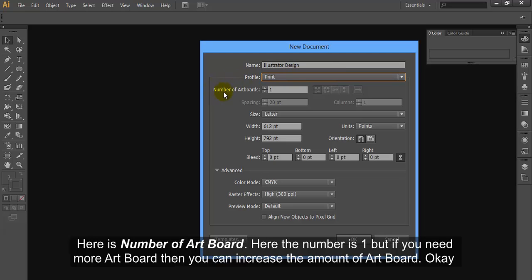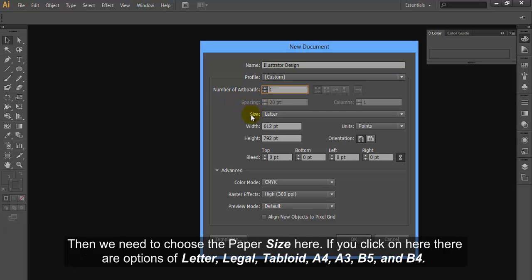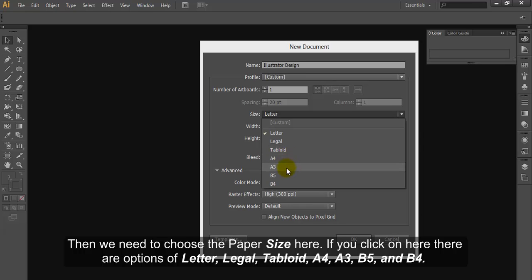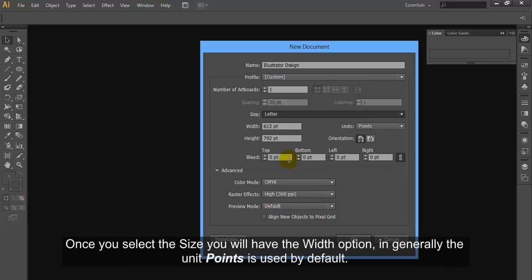Here is number of artboard. Here the number is 1, but if you need more artboard then you can increase the amount of artboard. Then we need to choose the paper size here. If you click on here there are options of Letter, Legal, Tabloid, A4, A3, B5, B4. We will be selecting the A4 standard size for our document.